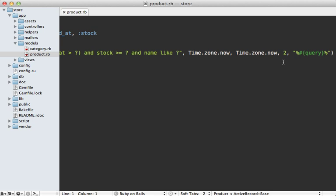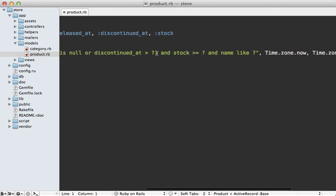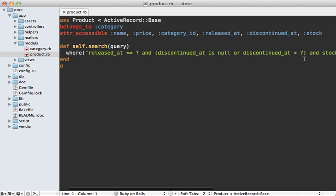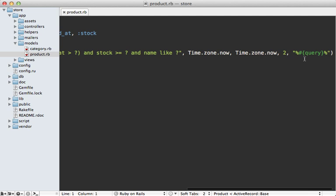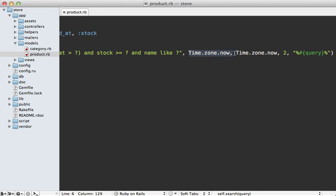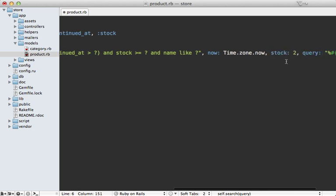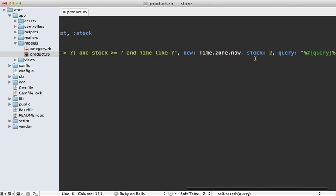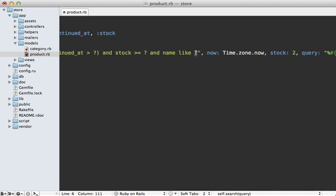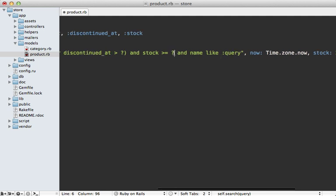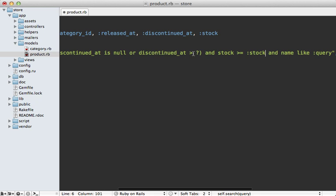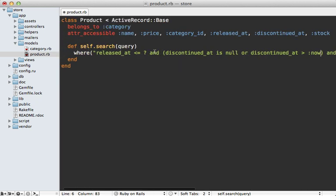First, if you have a lot of arguments at the end of the query and question marks littered about to determine where those values go, that can make it pretty hard to read because you need to mix and match them. One solution, which I usually do if I have more than two question marks, is to use a hash of conditions. This is nice if you have duplicate values as well, because you can assign them to one key. So we could say the stock is two and the query is the user-typed-in query. With the hash of conditions you can just reference those inside the SQL, making it considerably more readable.